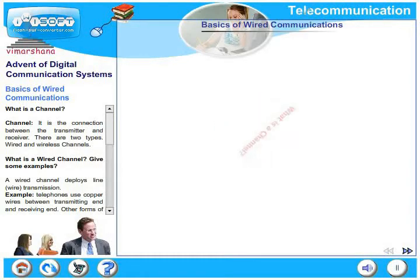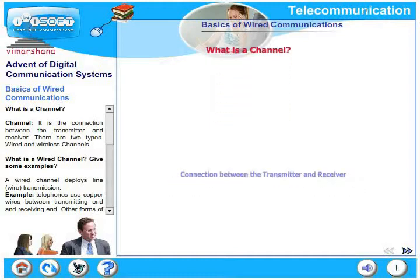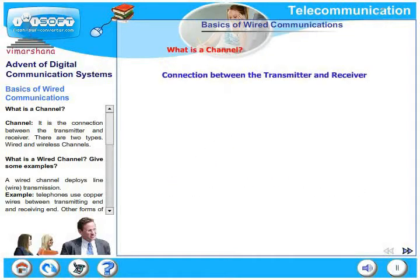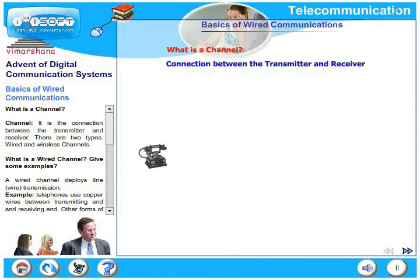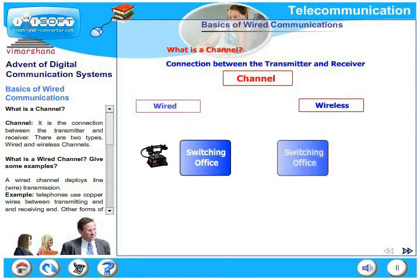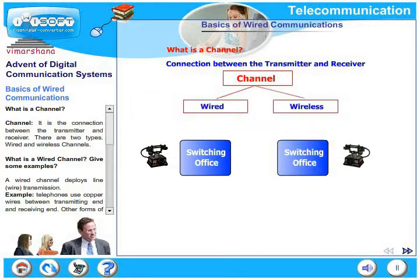Let us look at the basics of wired communications. What is a channel? A channel is a connection between the transmitter and receiver. There are two types: wired and wireless channels.